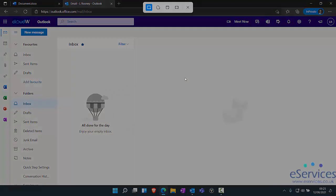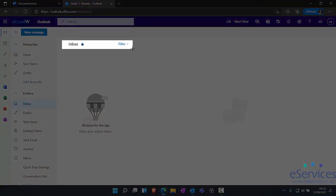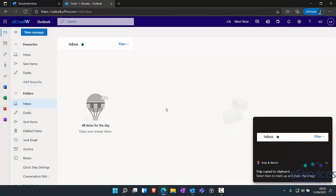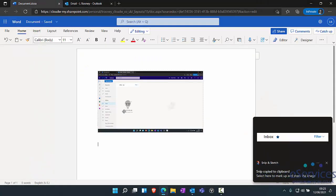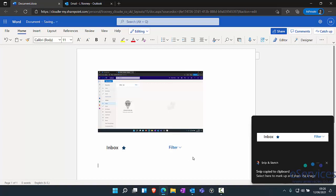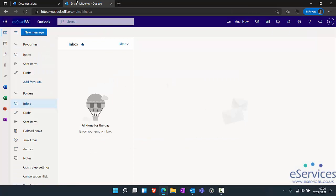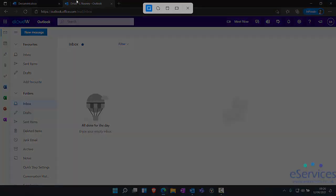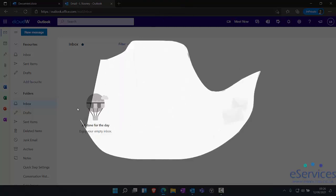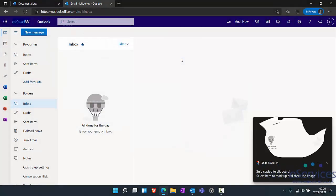But we've got a few other options. Rectangular snip will allow us to just draw a rectangle and we'll take just that section. Free form snip will allow you to draw something that's a bit of a strange shape and it will capture that.